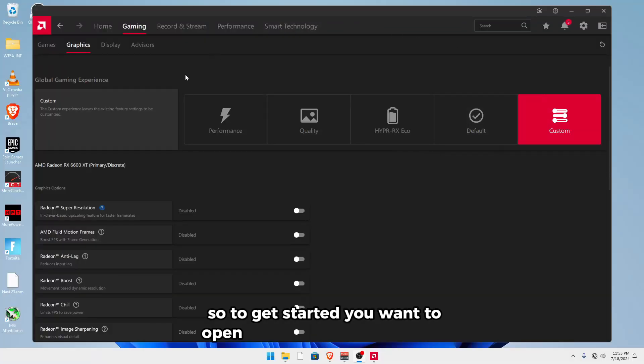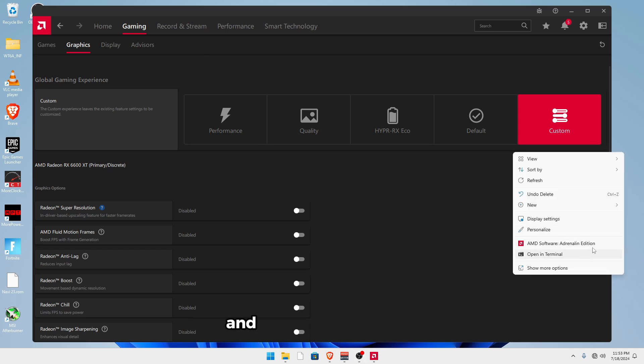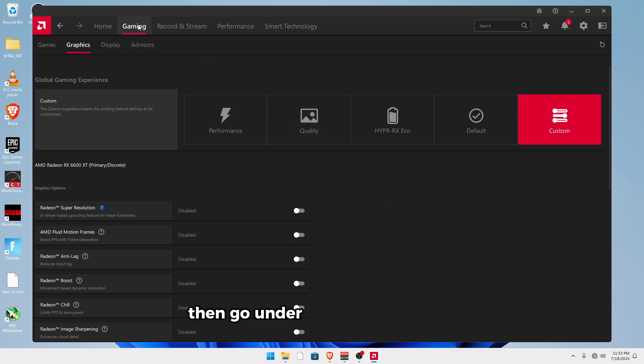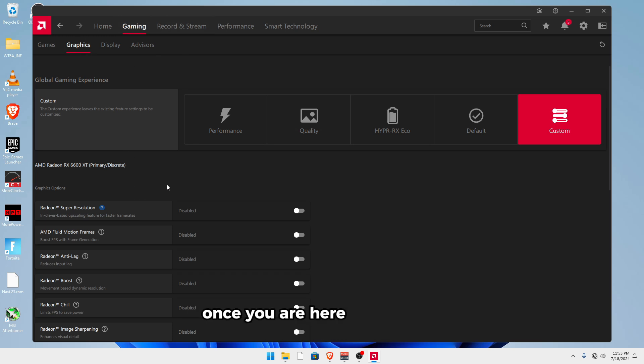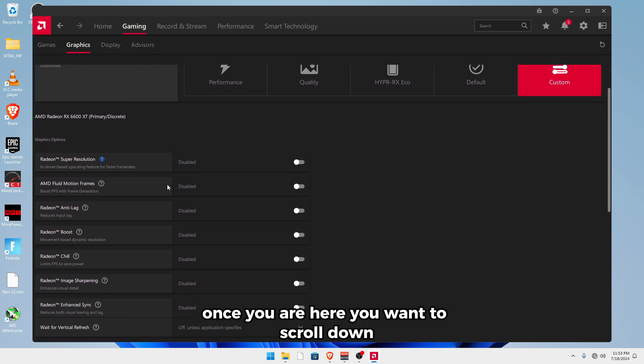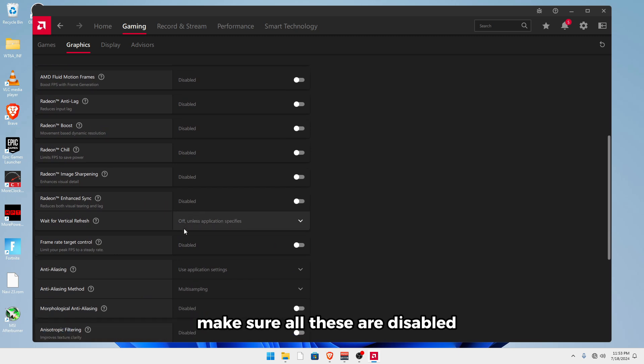To get started, you want to open up the AMD control panel by right-clicking on your desktop and opening it right here, and then go under the gaming tab and the graphics tab. Once you are here, you want to scroll down and make sure all of these are disabled.